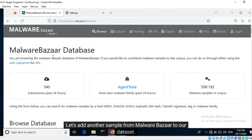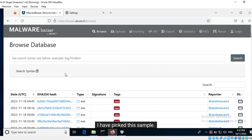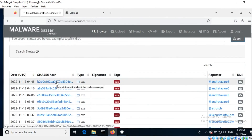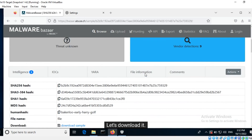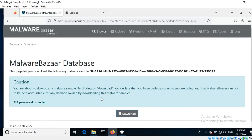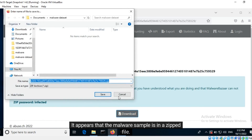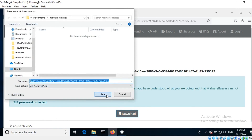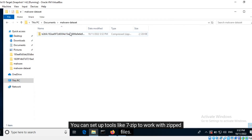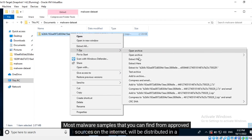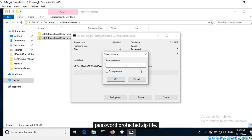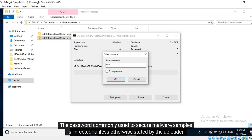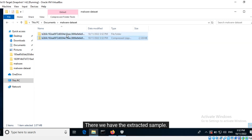Let's add another sample from Malware Bazaar to our dataset. I have picked this sample. The file name of the sample is its SHA256 hash value. Let's download it. It appears that the malware sample is in a zipped file. You can set up tools like 7-Zip to work with zipped files. Most malware samples from approved sources on the internet will be distributed in a password-protected zip file. The password commonly used to secure malware samples is "infected", unless otherwise stated by the uploader.